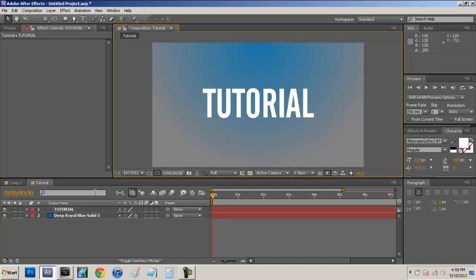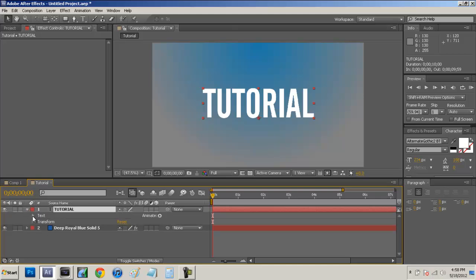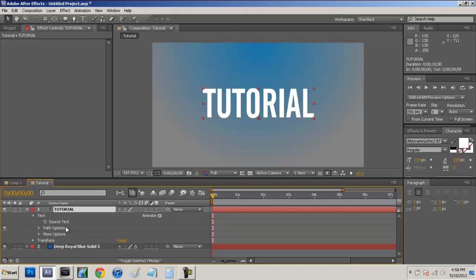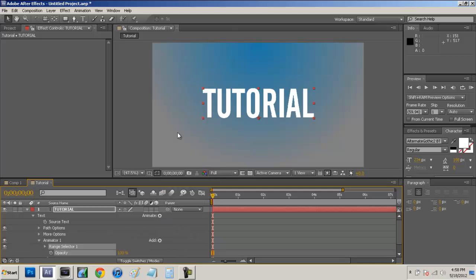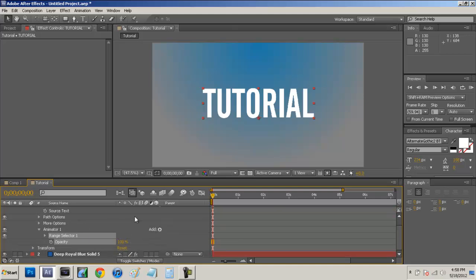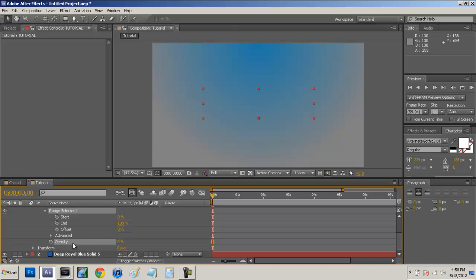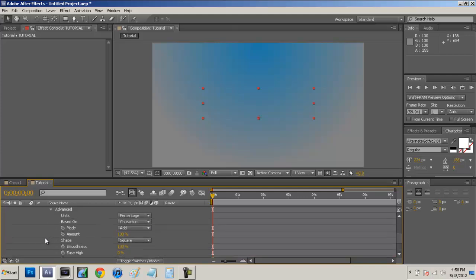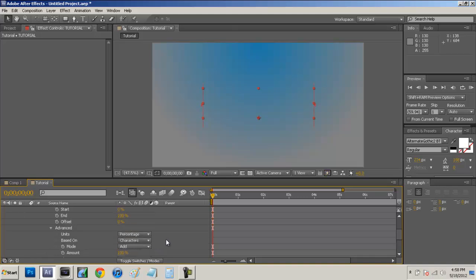So now what we're going to do is come down here to the tutorial and drop down the menu here. Go into the text menu and we want to go to animate, opacity. So selecting the opacity button, it's going to add an animator 1 menu in here. Open up the range selector. Now we want to take our opacity and turn that all the way down to zero. Now open up the advanced menu right under offset, go down to smoothness, and we want to turn that all the way down to zero as well.